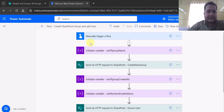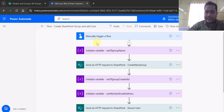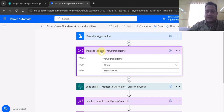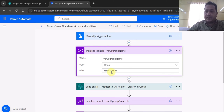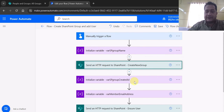I'm in the Power Automate screen. The flow has already been created. It is an instant flow — the first step is 'Manually trigger a flow', and after that I'm initializing a variable where I'm specifying the group name. The group name which will be created in the SharePoint Online site is 'Test Group 06'.